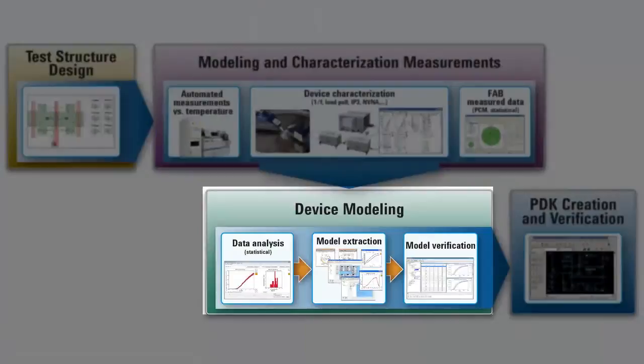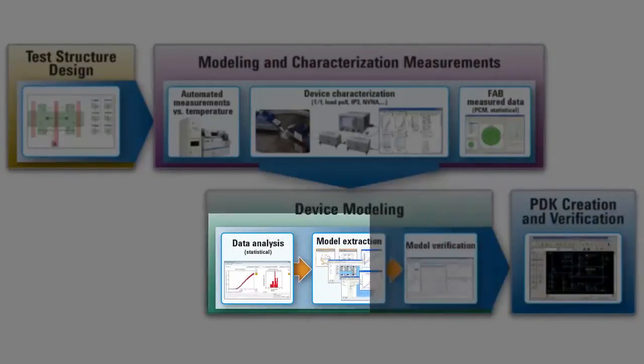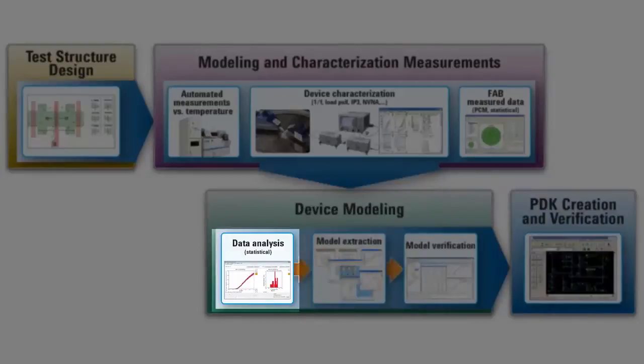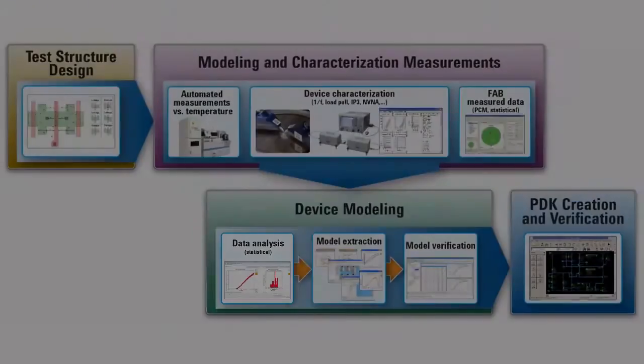Now that we have collected the necessary measurement data, let's move on to device modeling. First, we will consider data analysis.